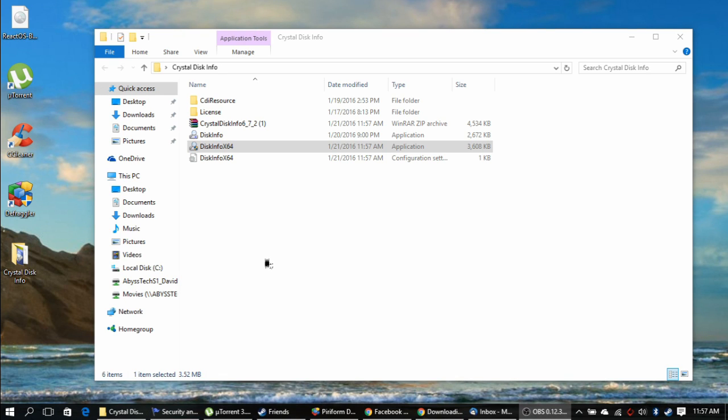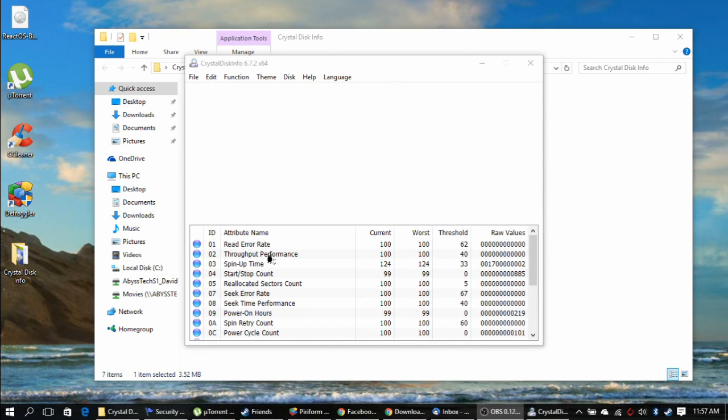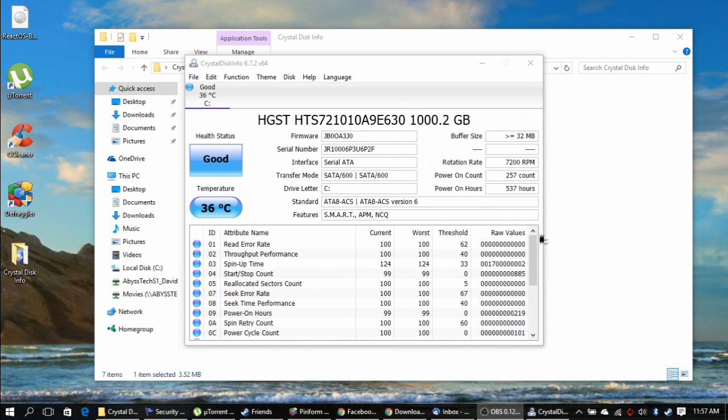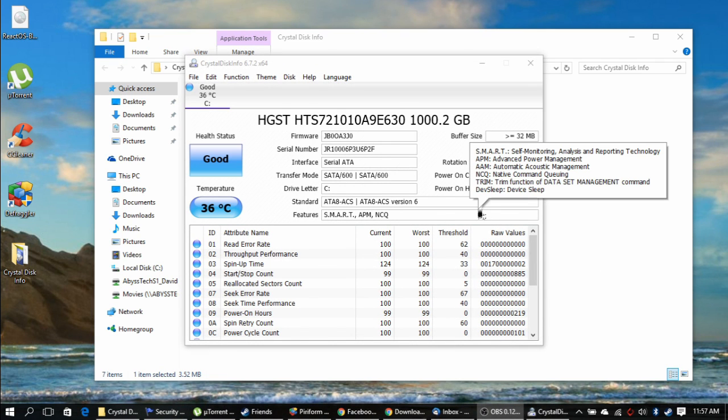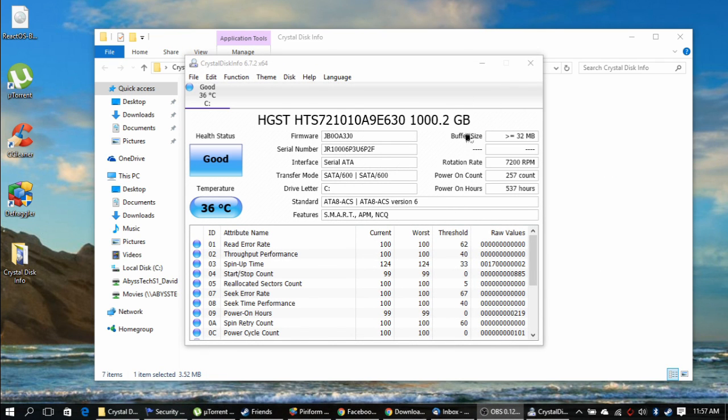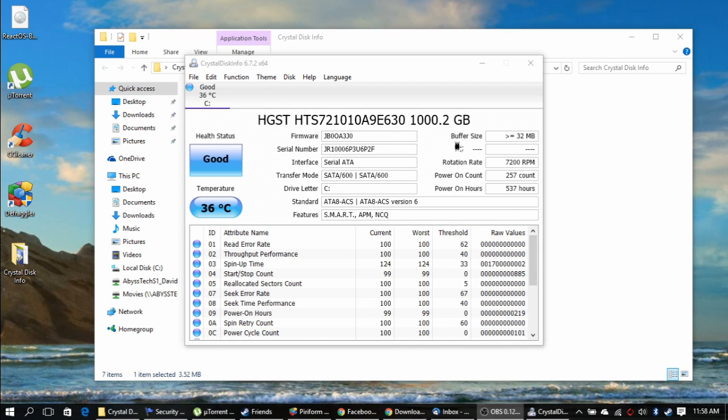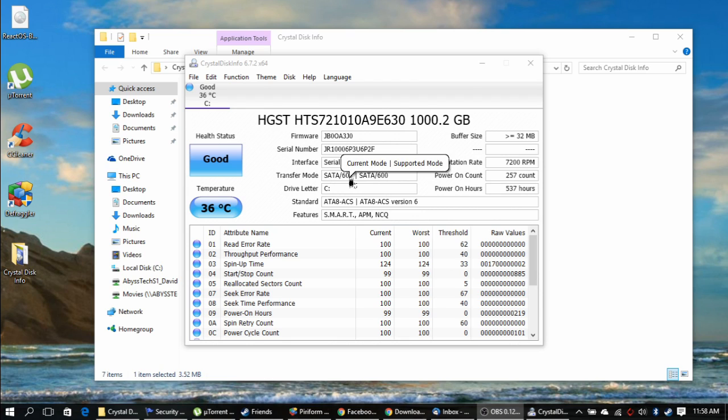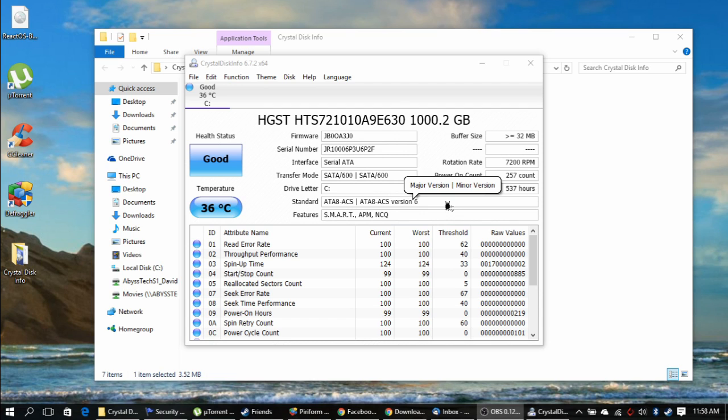So while we're waiting for that to load... Alright, taking a quick look at the software here. I'm currently using a HGST HTS-721010A9E630, which is basically a 1TB drive. The firmware is right here. The serial number is right here. The interface is Serial ATA. The transfer mode is running in SATA 3, 6 gigabytes per second. It even tells you your drive letter.